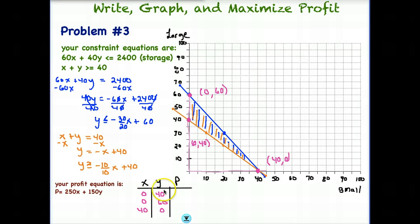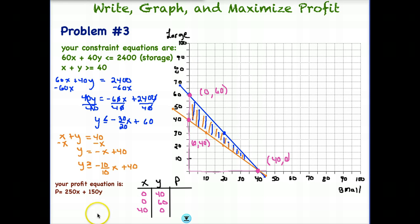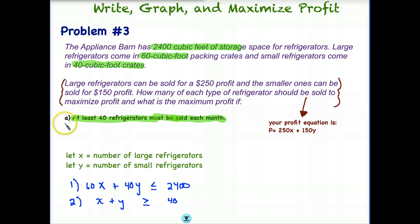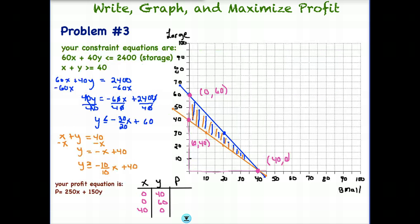In my table I have X, Y, and P for profit. I pulled off each of the three boundary vertices in my feasible region: (0, 40), (0, 60), and (40, 0). We're looking to maximize profit. Going back to the problem: large refrigerators sell for $250 profit (X) and small ones for $150 profit (Y). So the profit equation is P = 250X + 150Y. How many of each type should be sold to maximize profit?